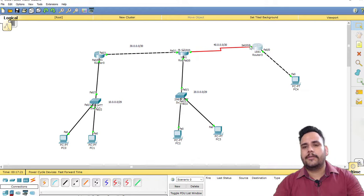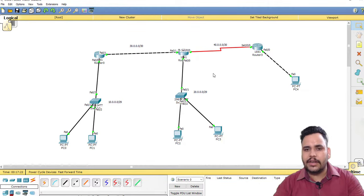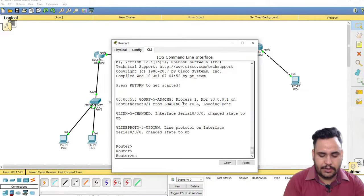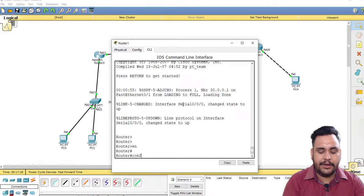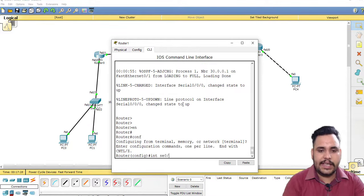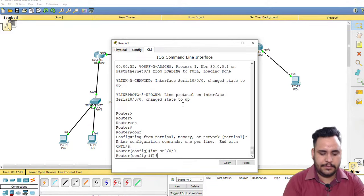But first I have to give IP address on the serial interface on the second router.